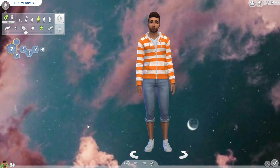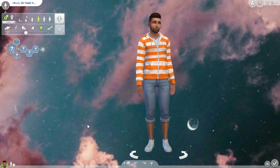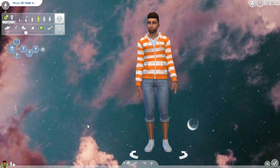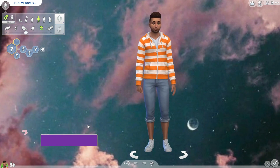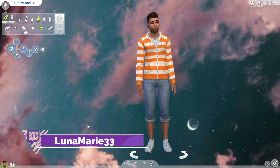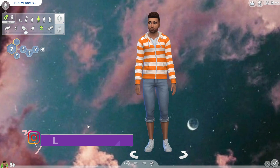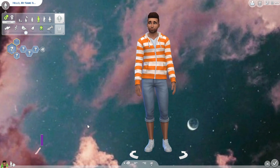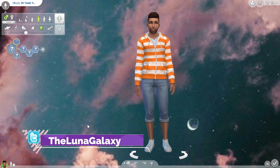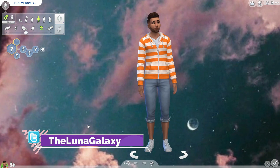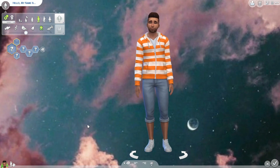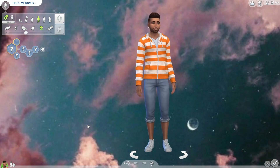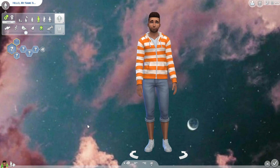Welcome back to the channel! We're coming in with another beginner tutorial — or a refresher if you're coming back to the Sims and wondering what's going on. We're going to be focusing on CAS, or Create a Sim. For those who don't know, CAS is just our short term for Create a Sim.